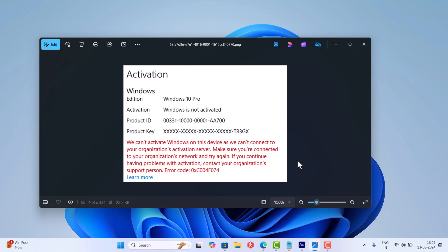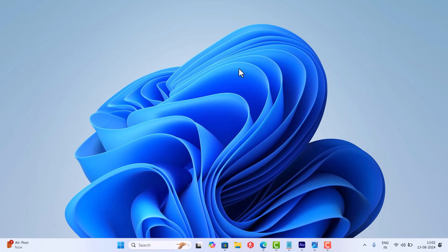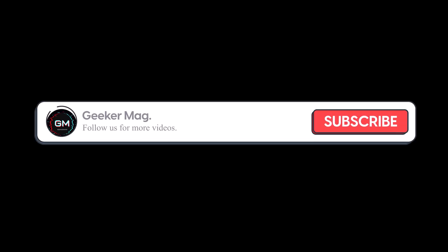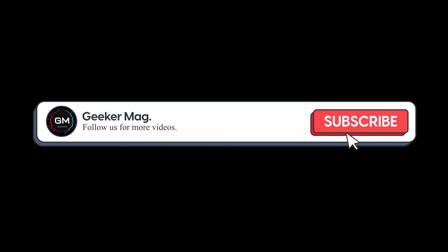With error code 0xc004f074. In this video, I'm going to show you how to fix this. But before we move forward, if you find this video useful in any way, please consider subscribing to the channel as this encourages me in creating more similar videos.